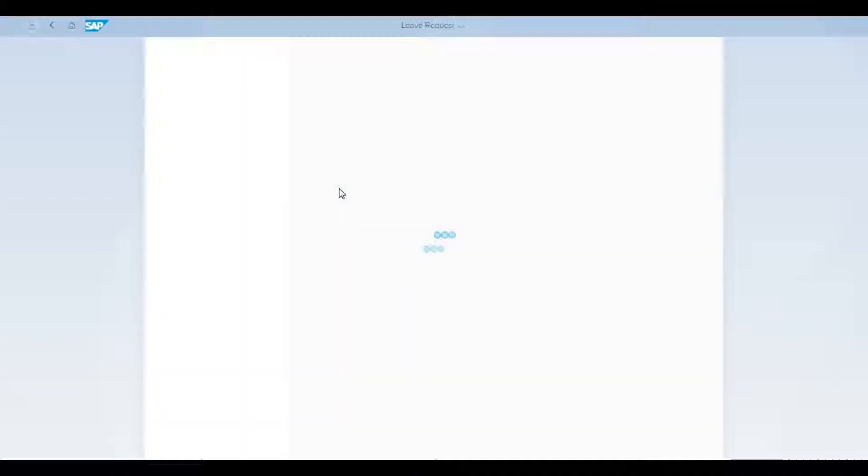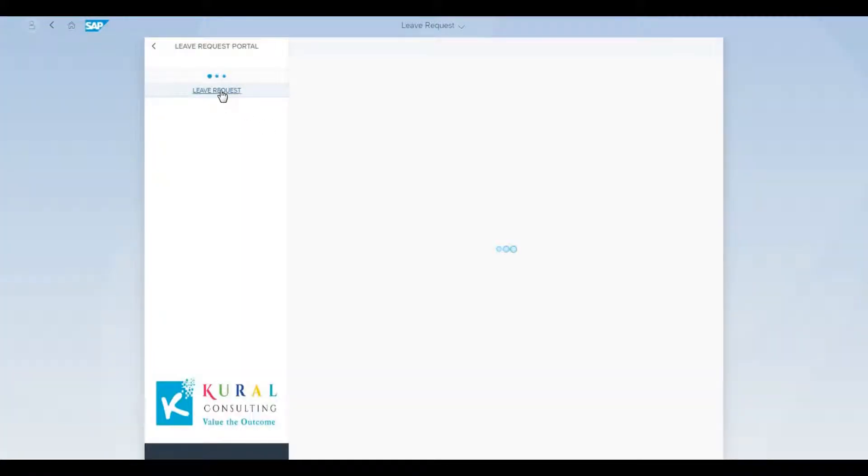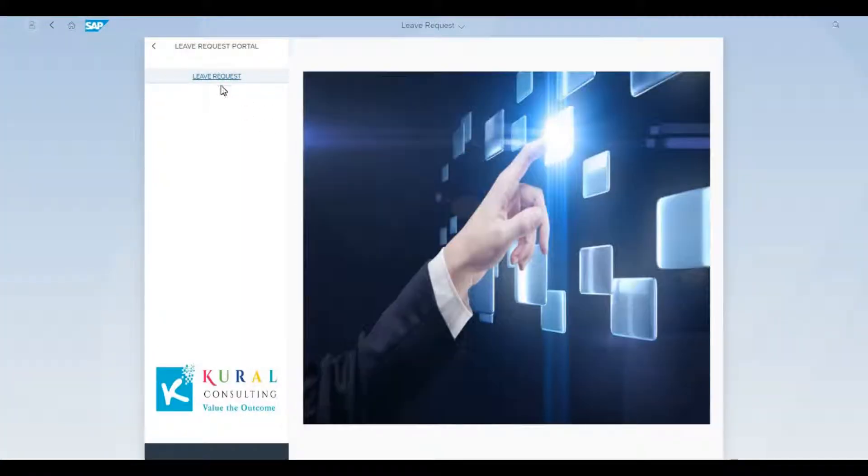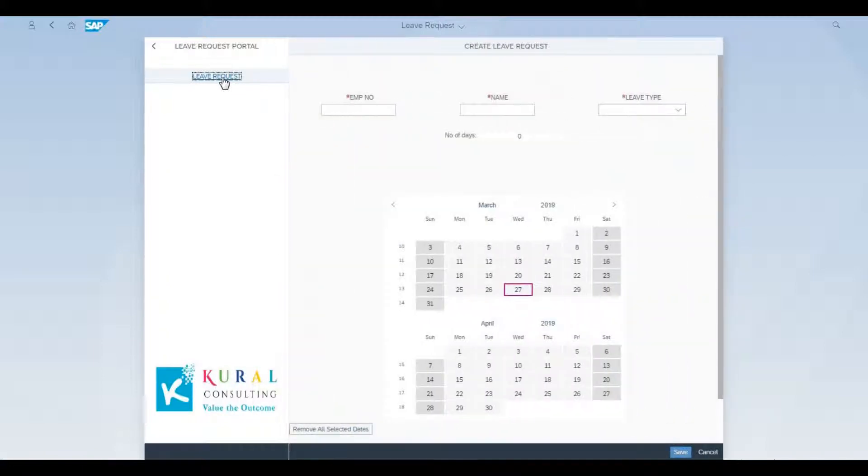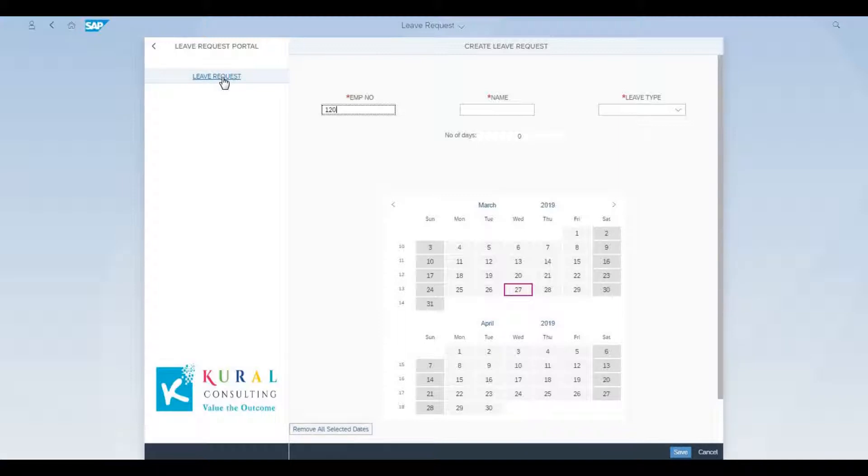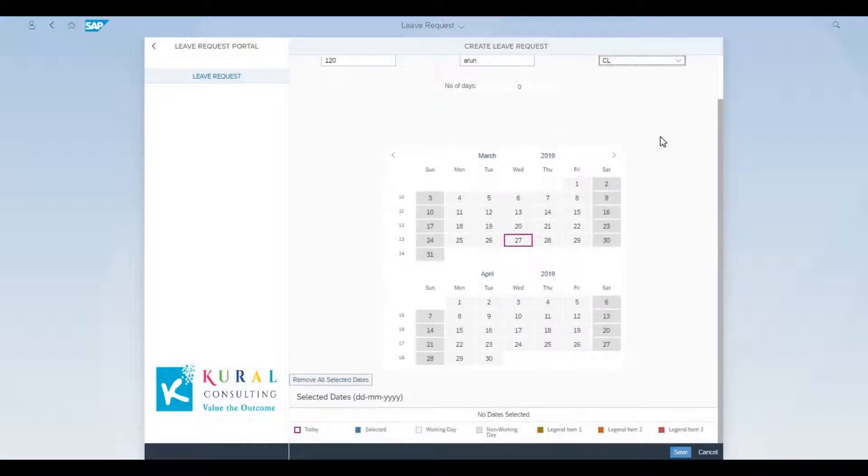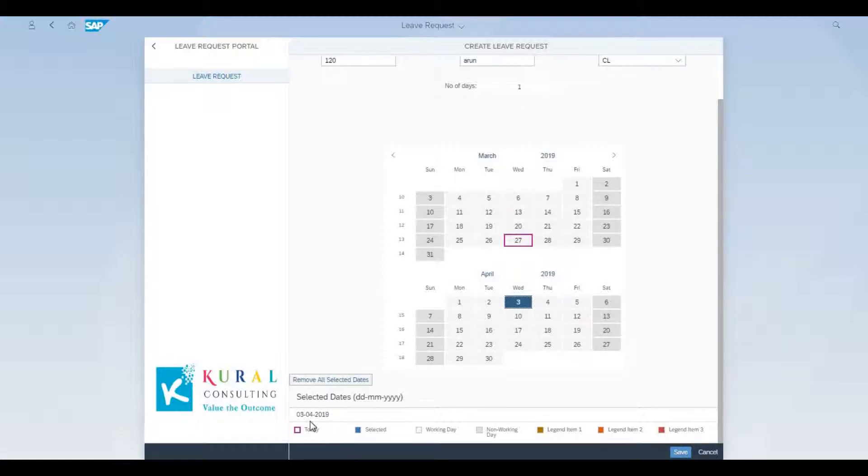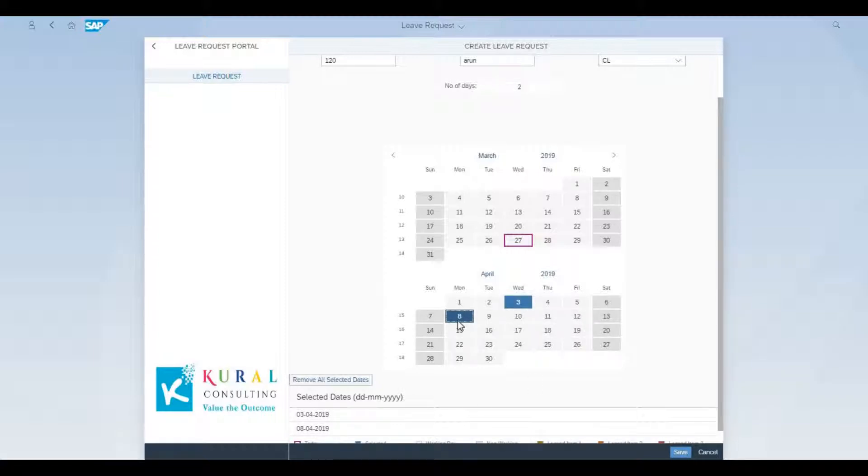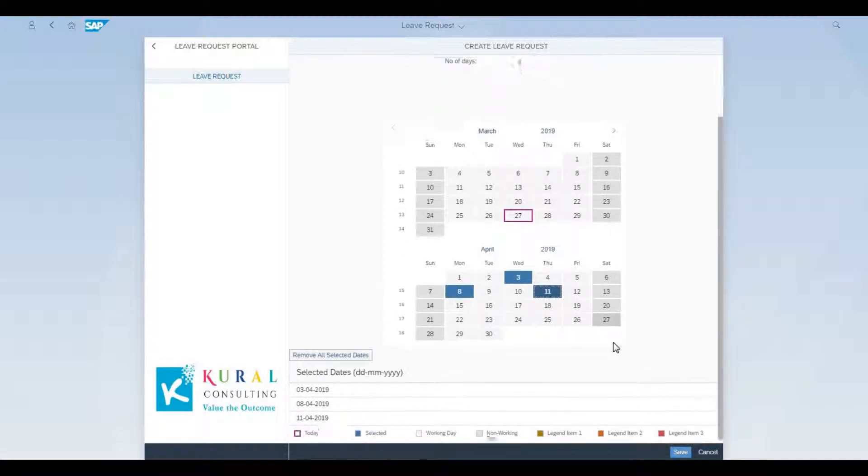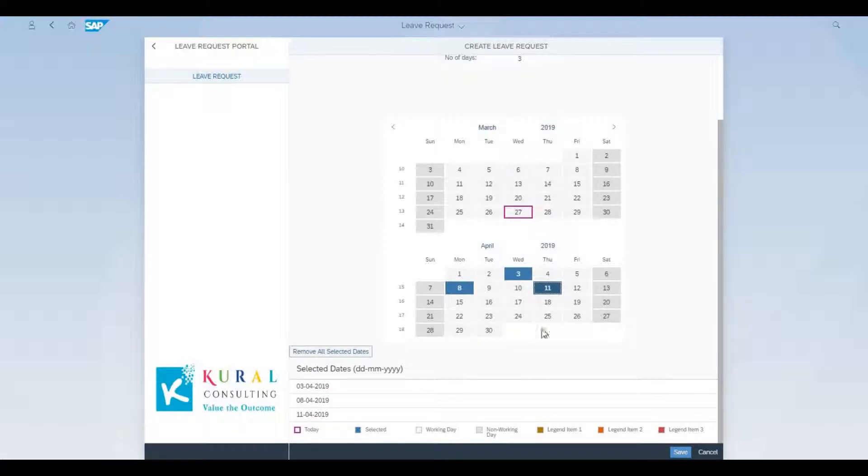Now we're going to see a slightly varied CL request scenario where we'll be choosing multiple dates spread across two weeks, and you can see how the system responds in terms of showing the dates chosen. The dates are shaded in dark blue, and they also appear at the bottom. The number of days, three, appears at the top middle, and you click save to submit the application.